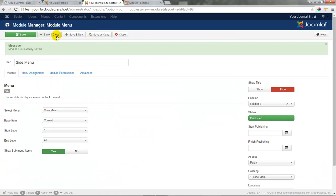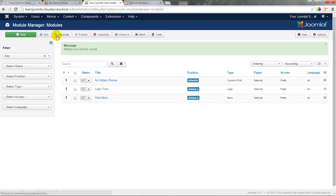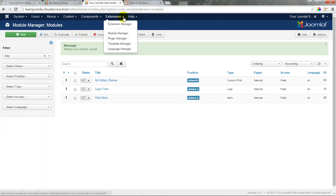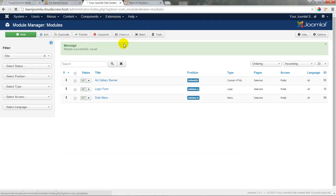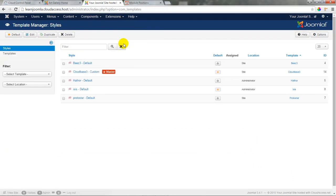One trick in the template though is to change the layout. We'll save and close the modules and go to our Template Manager so we can open up the CloudBase 3 template.